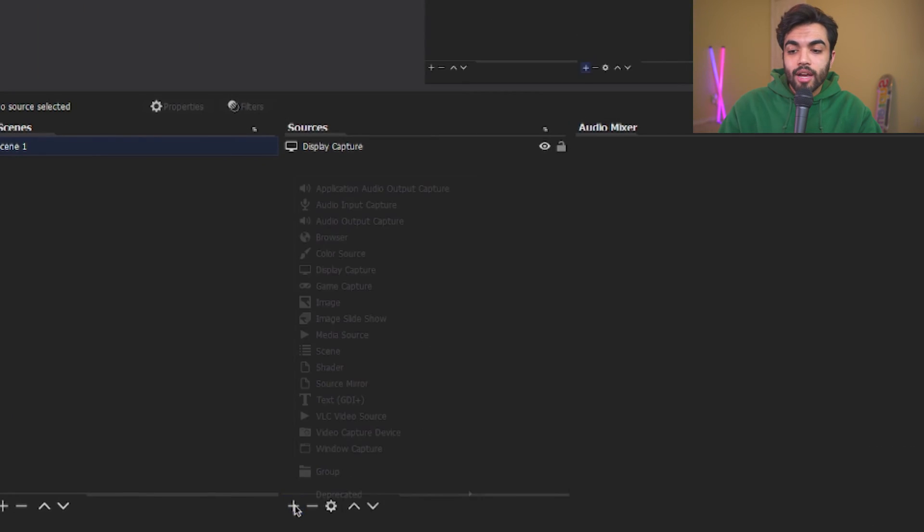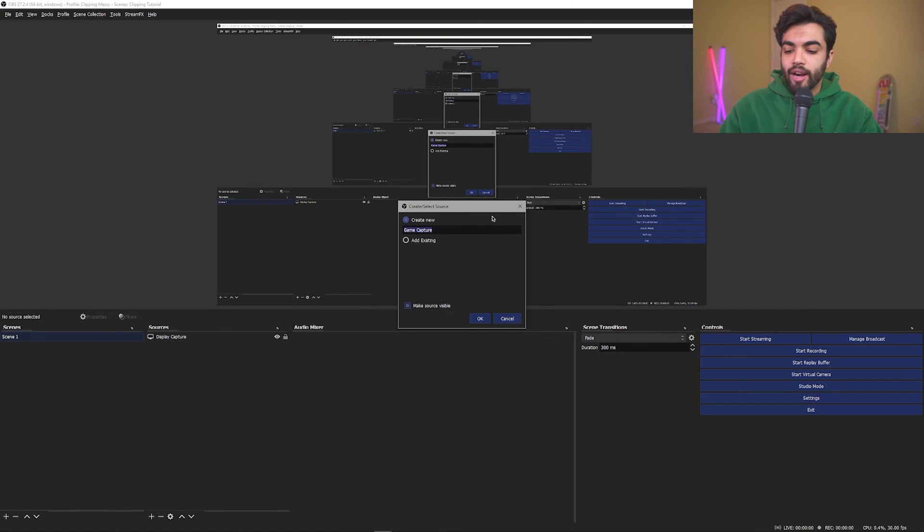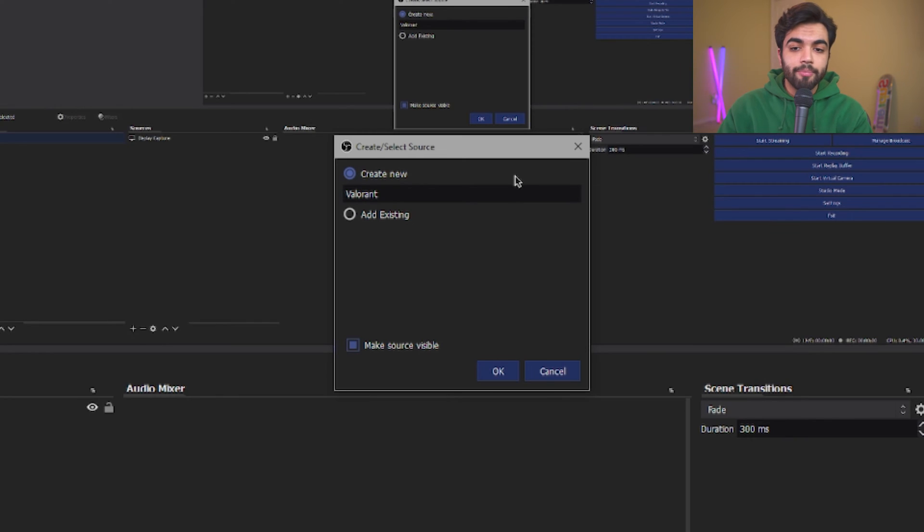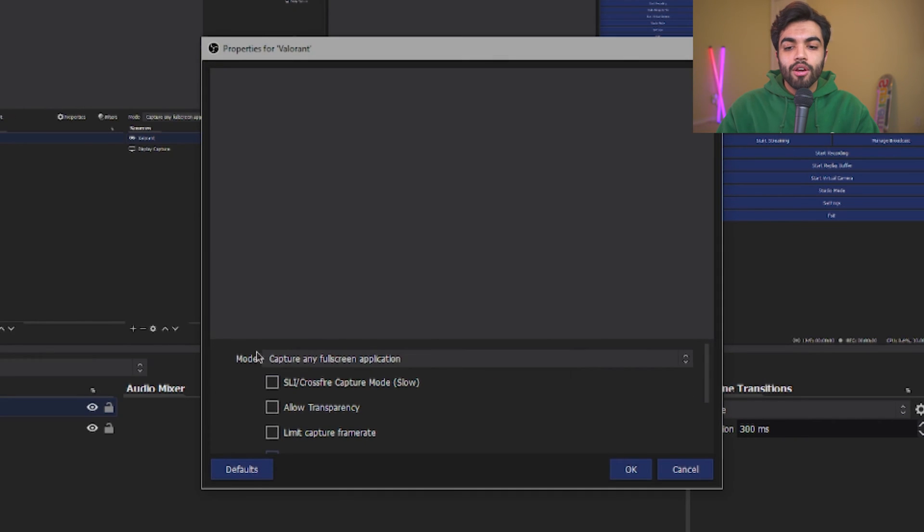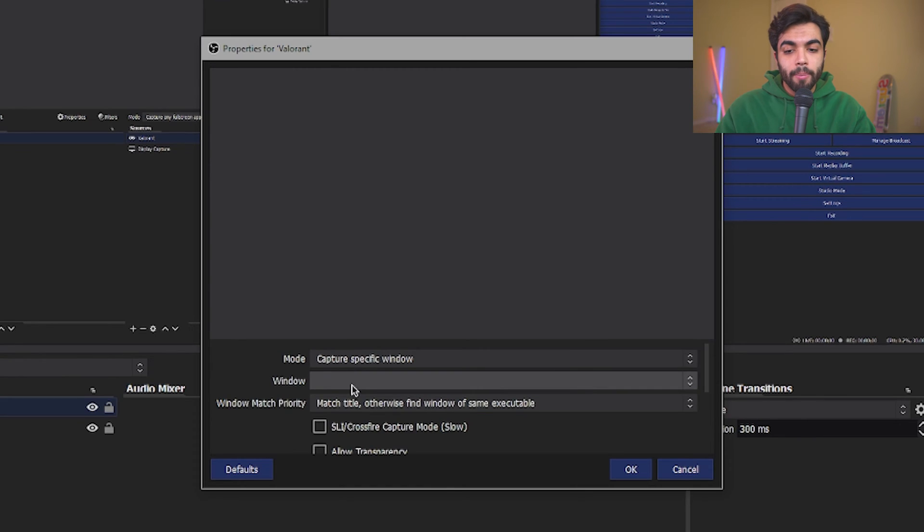Alternatively, if you do not want your whole display being captured, rather you want the game specifically to be captured, I got you there. Click the plus sign under sources again and click game capture. Once you're there, write the name of the game that you're wanting to play. For example, Valorant and then click OK.